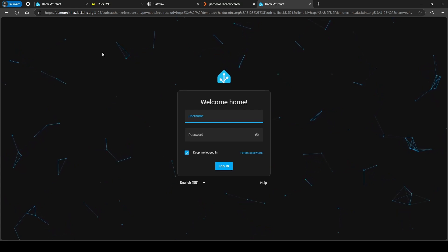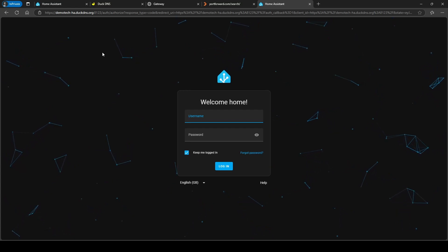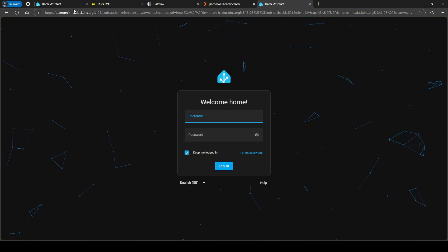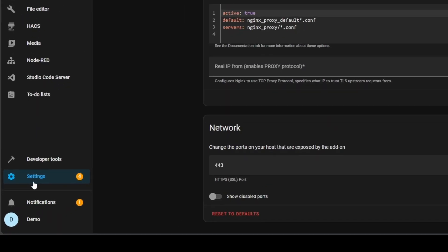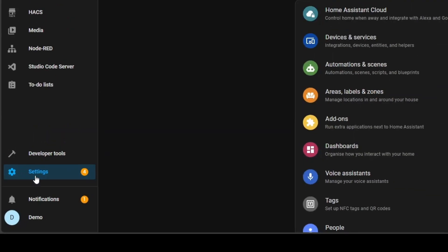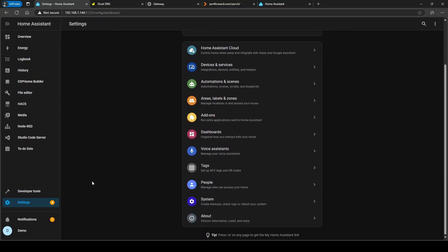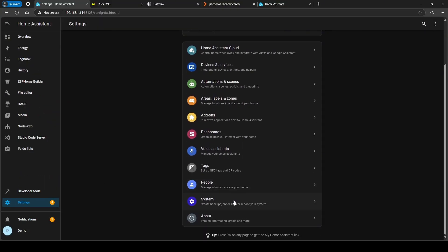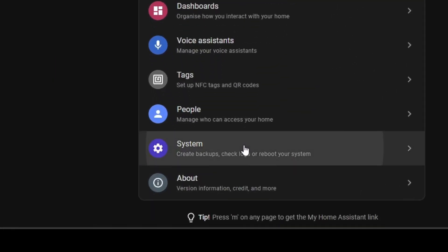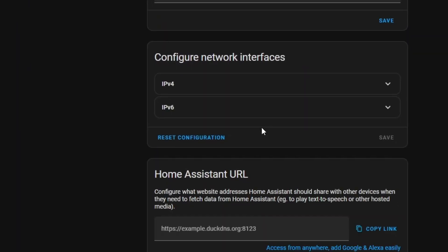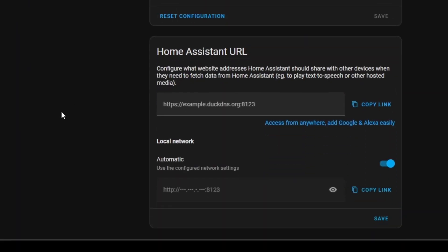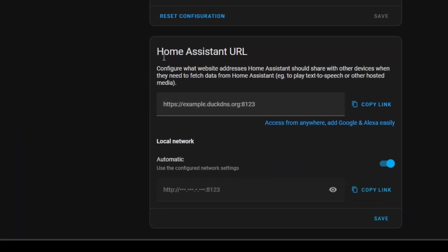Another thing you're going to also need to do is if you go to Home Assistant, we're now going to need to add that Duck DNS URL into Home Assistant. So if you go to Settings, go to System, and go to Network, you'll see there's a section here where it says Home Assistant URL and it's already kind of gave you a clear guide that it's got duckdns.org and then 8123. So I'm going to copy the one I've set up in, which is going to look like that.